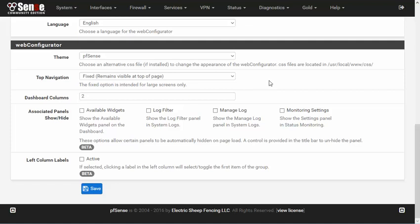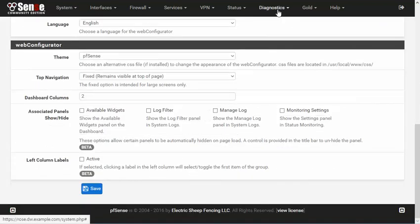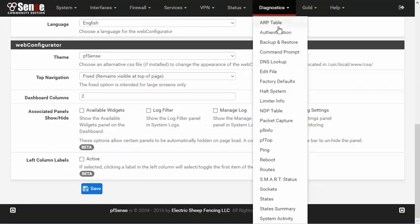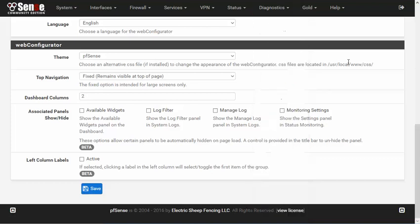The default behavior is to scroll with the page so that smaller browser windows can reach all options in the menu. As seen here, the menu follows the user, but due to the small screen size, the full Diagnostics menu is not visible.